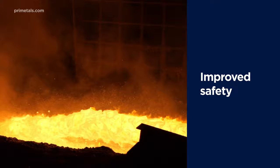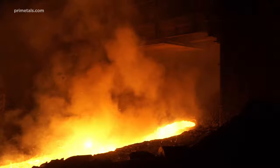Primetals Technologies' copper staves offer best-in-class protection for blast furnaces and their operators. Contact us to find out more.